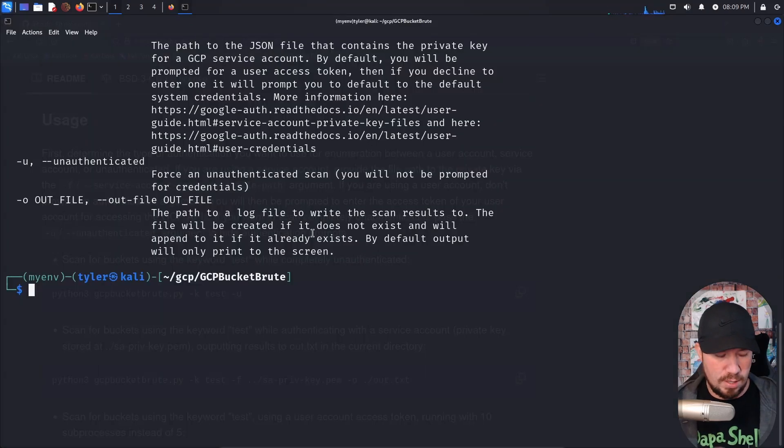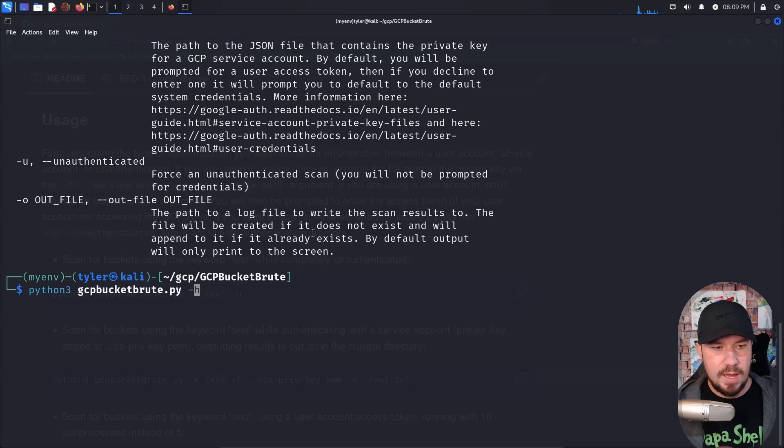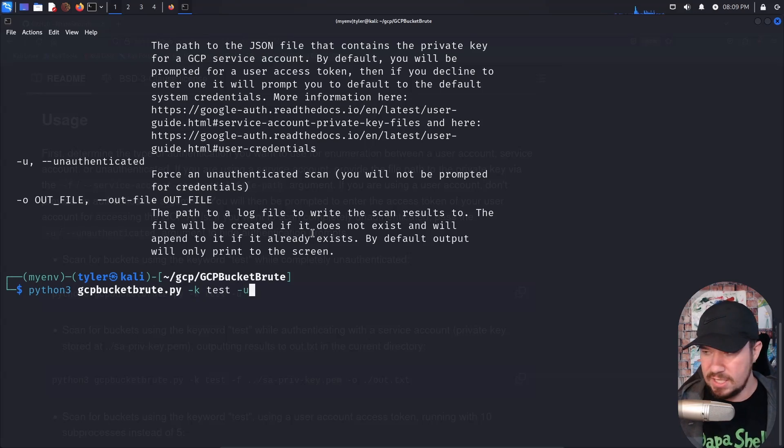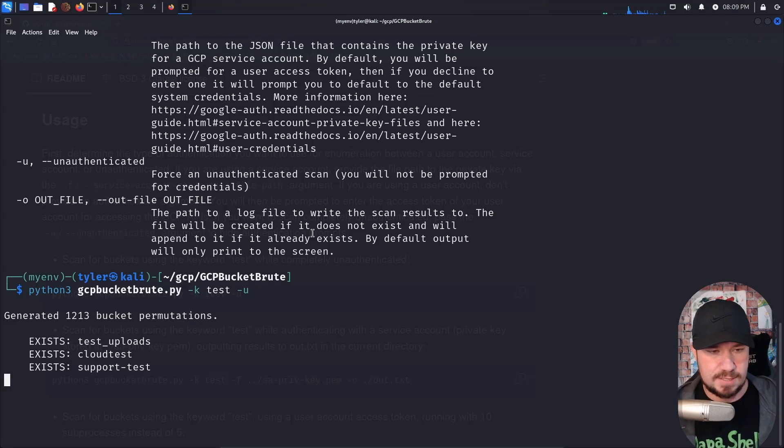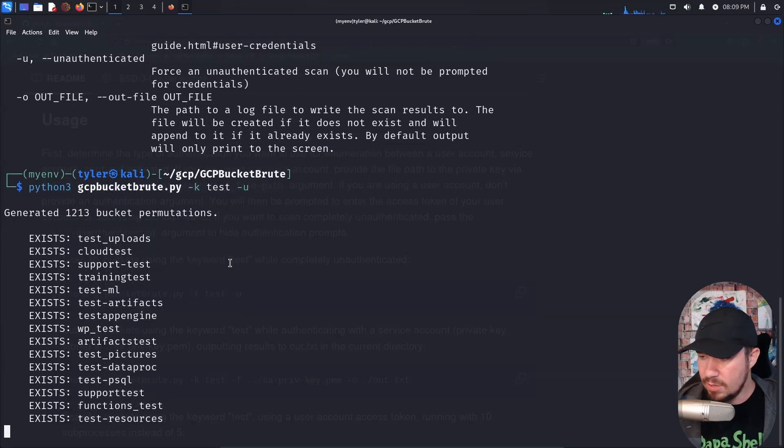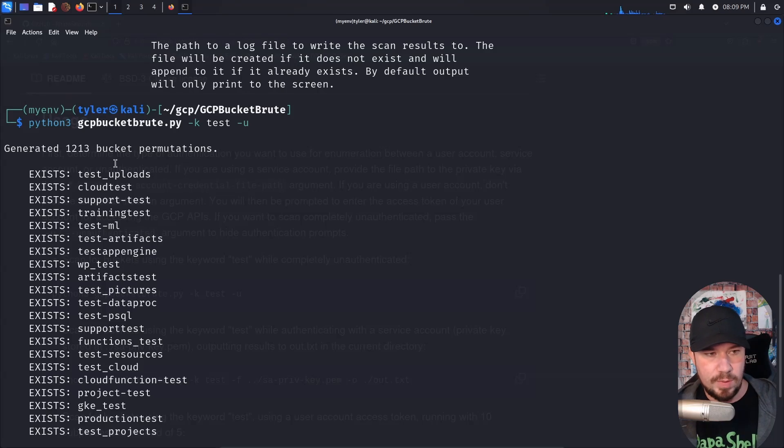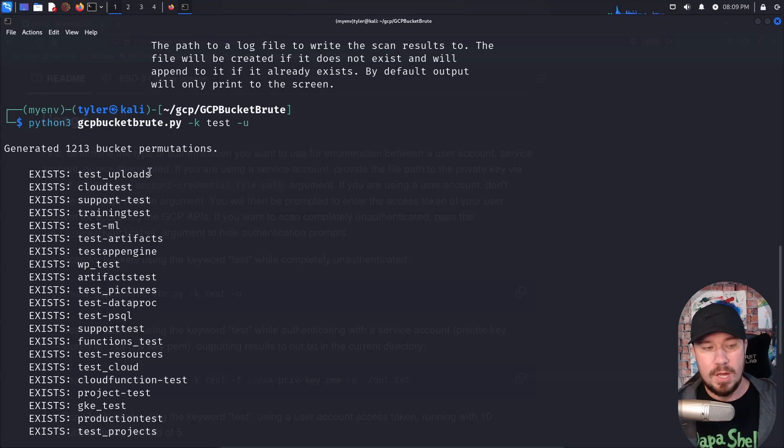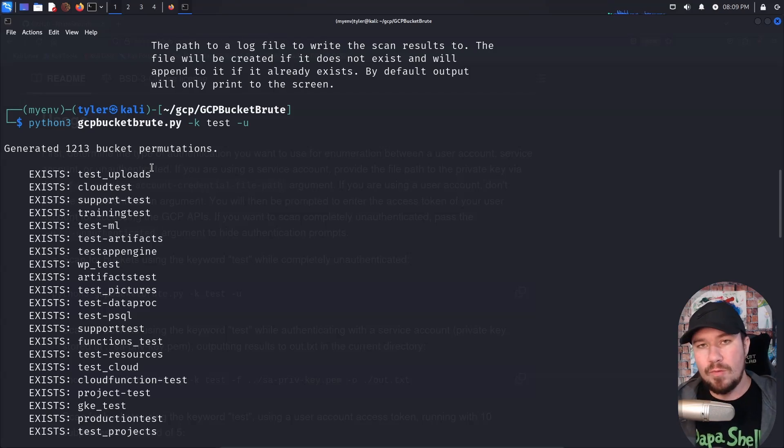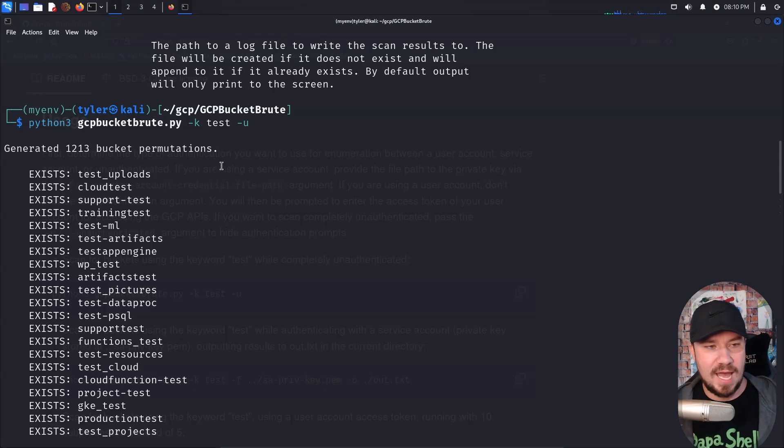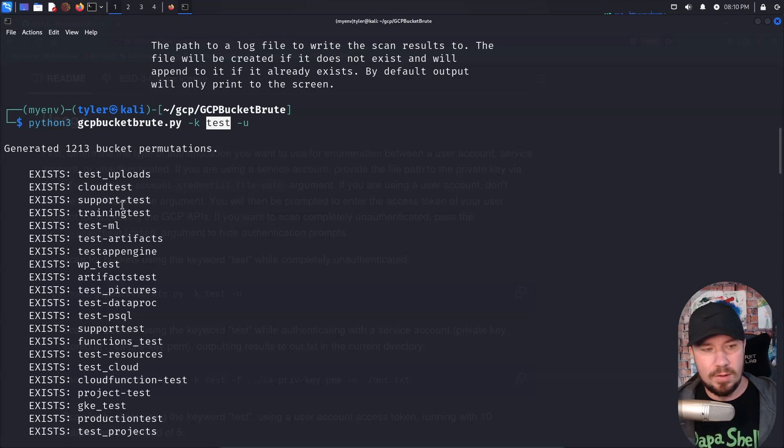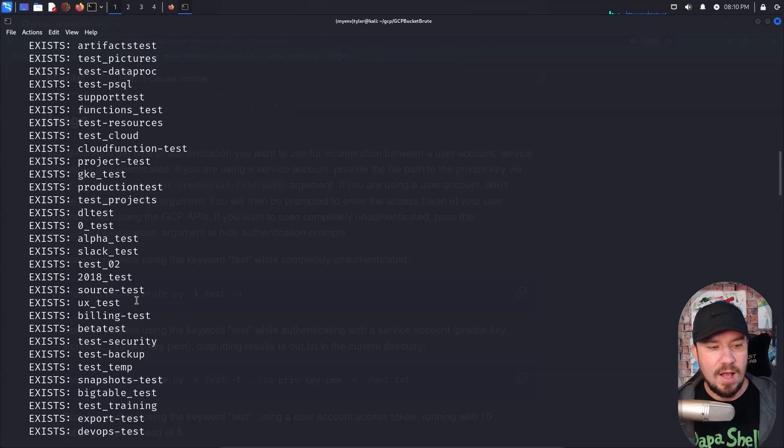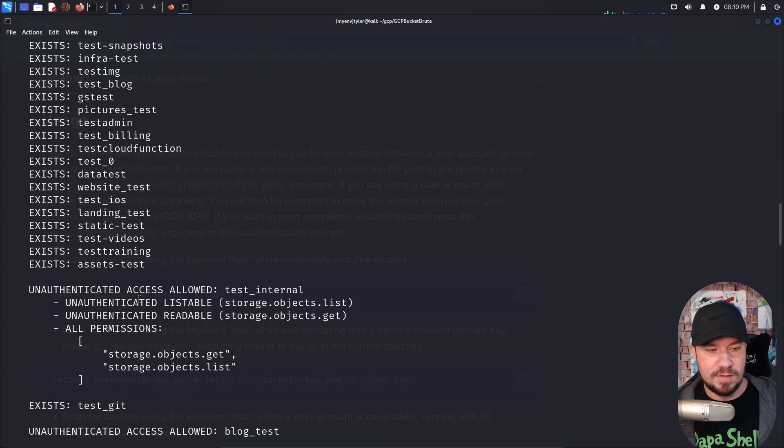We'll jump back to our terminal and we will do Python three, GCP and dash K test and dash U for unauthenticated or anonymous access. We hit enter, you can see right away, it begins to enumerate all of these different buckets. So we know, although we can't access them, we now have some bucket enumeration. We know that these buckets exist. So you can imagine if you're doing a red team engagement, and let's say you're targeting try hack me, we could look for all buckets that have the keyword try hack me. And it's going to apply permutations like try hack me uploads, try hack me support things like that, looking for information that we are able to find.